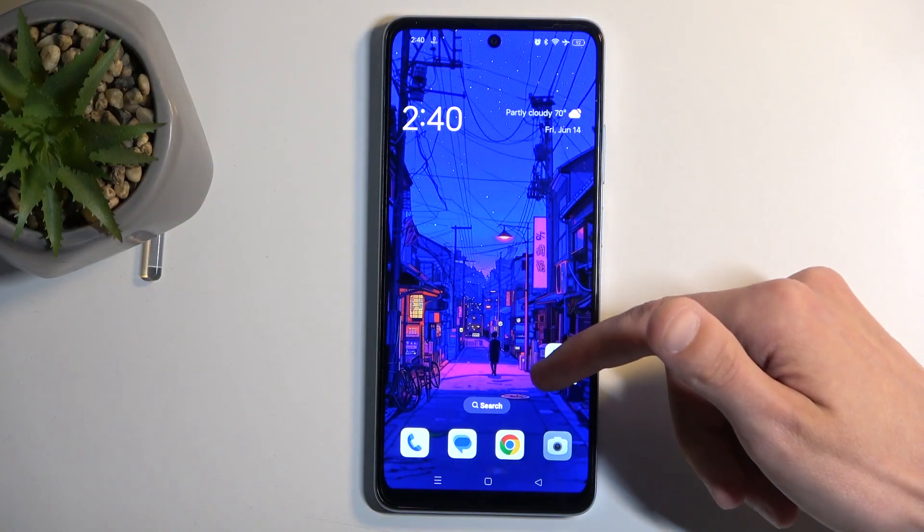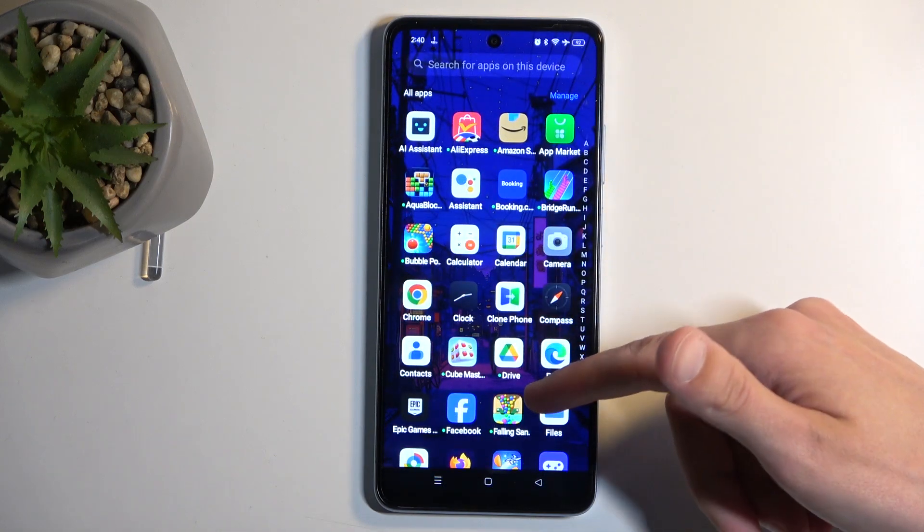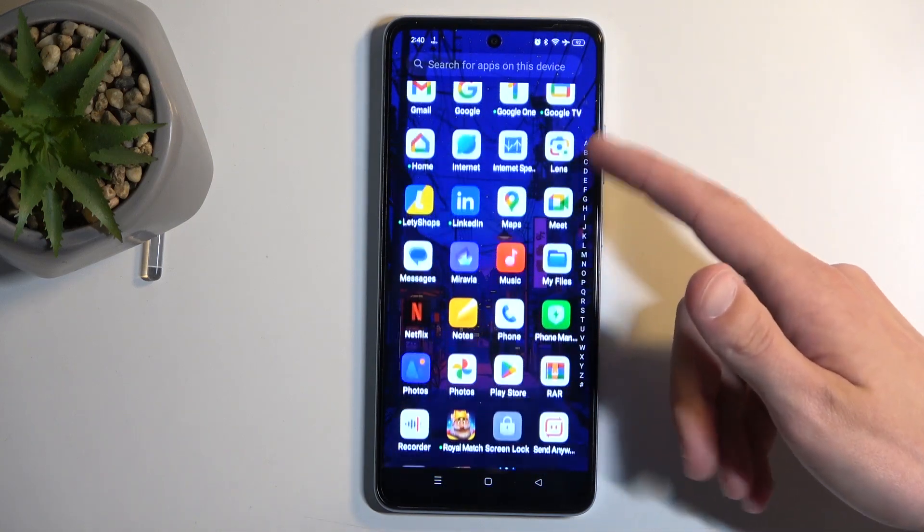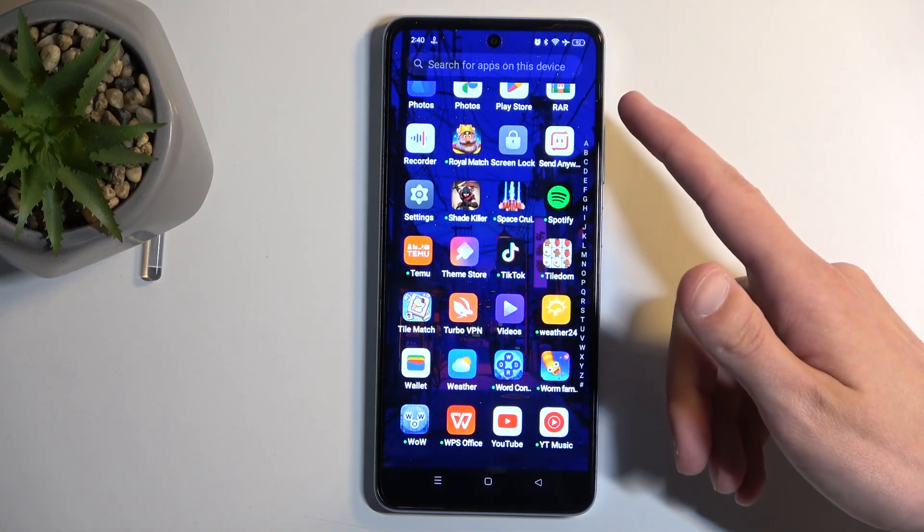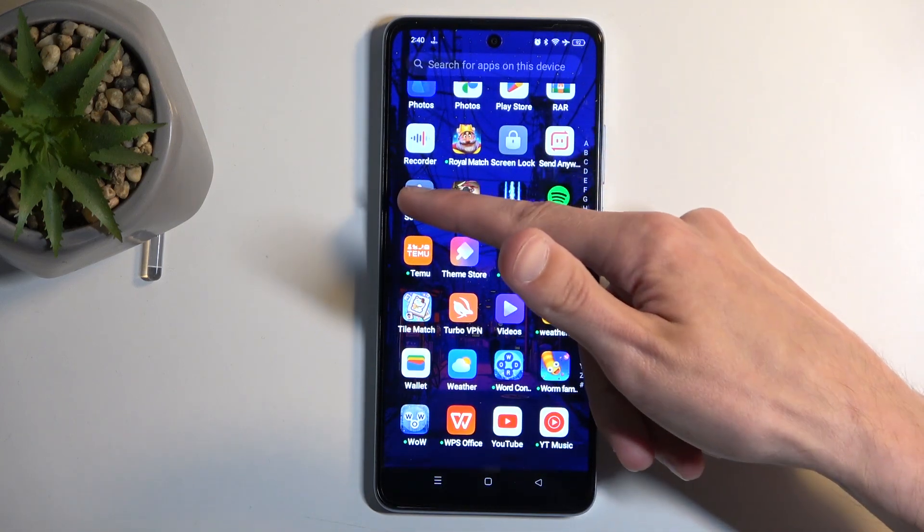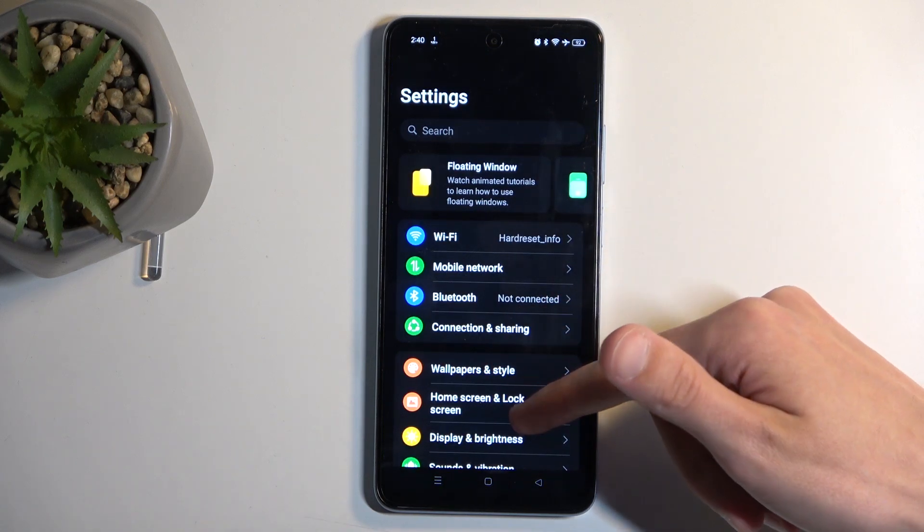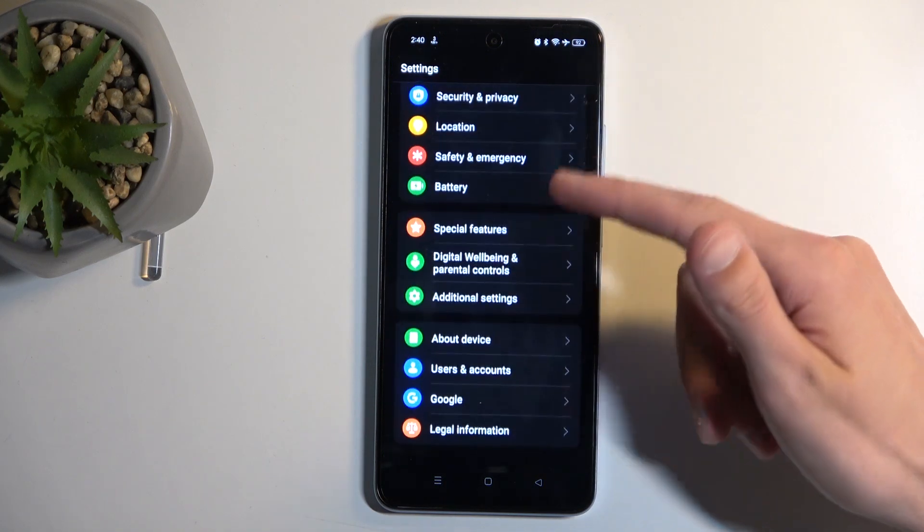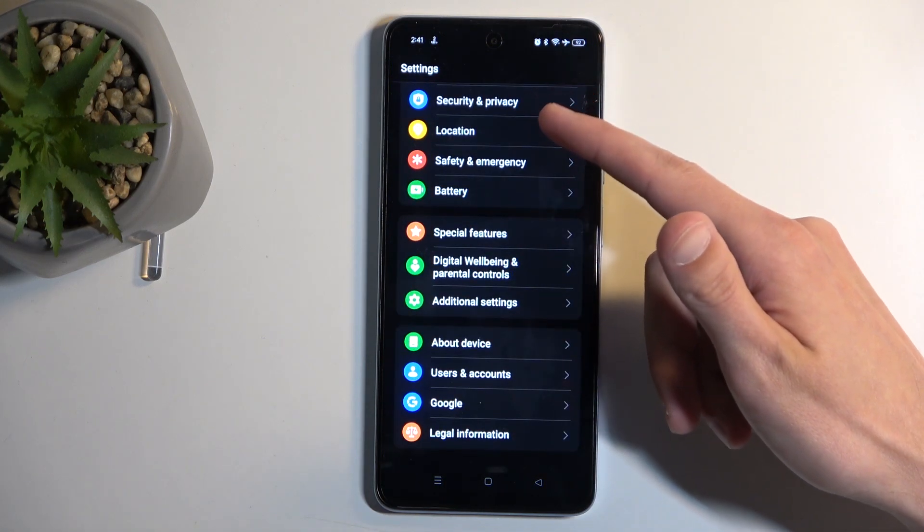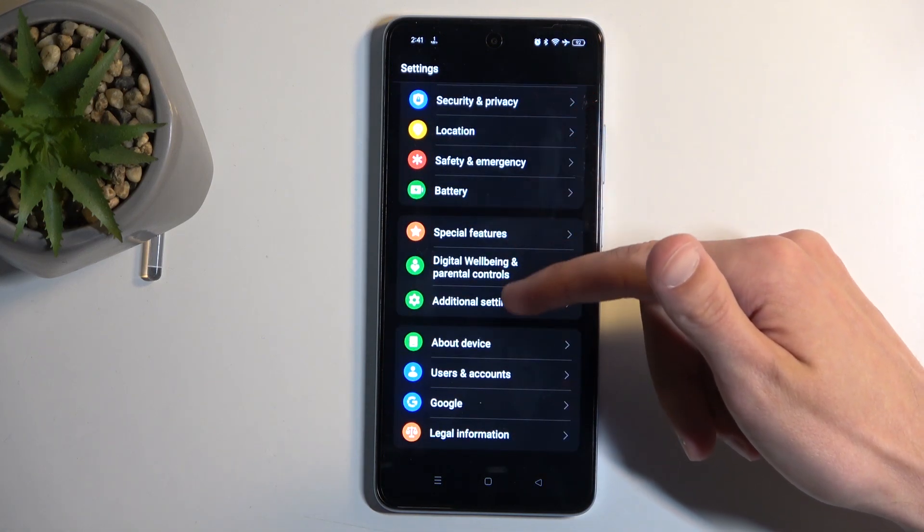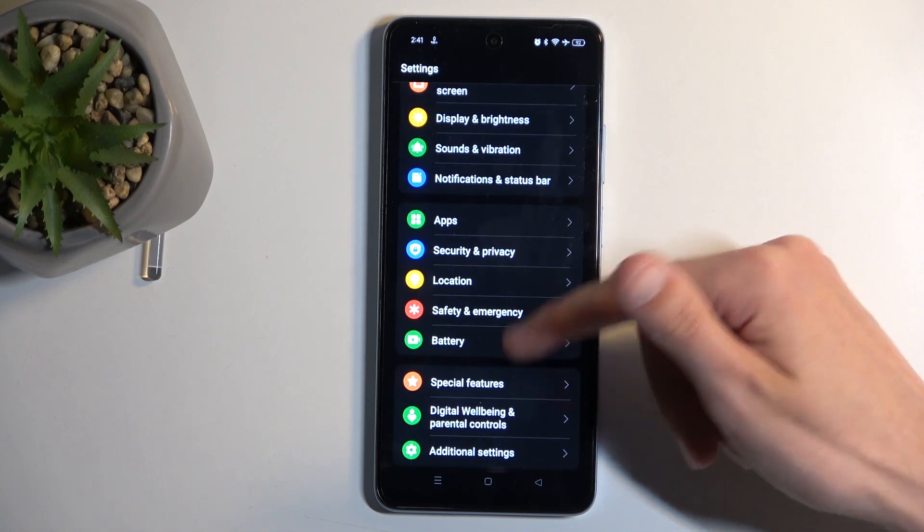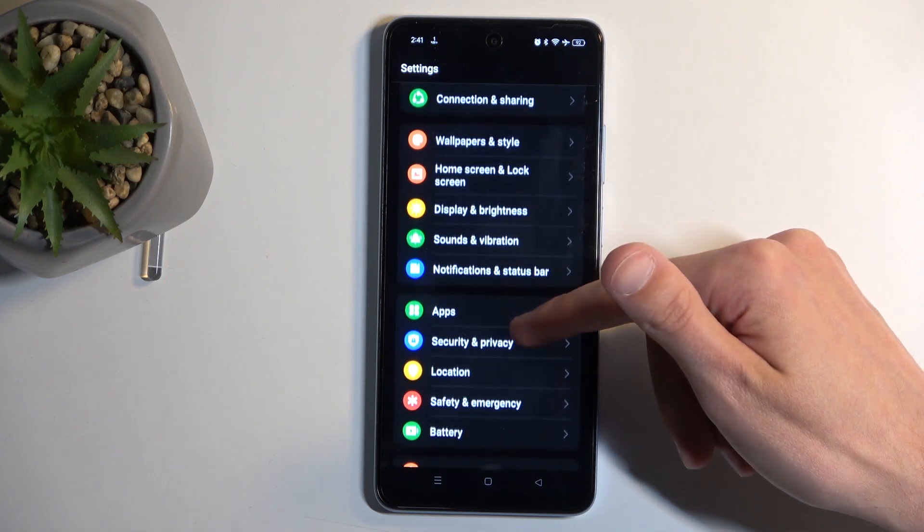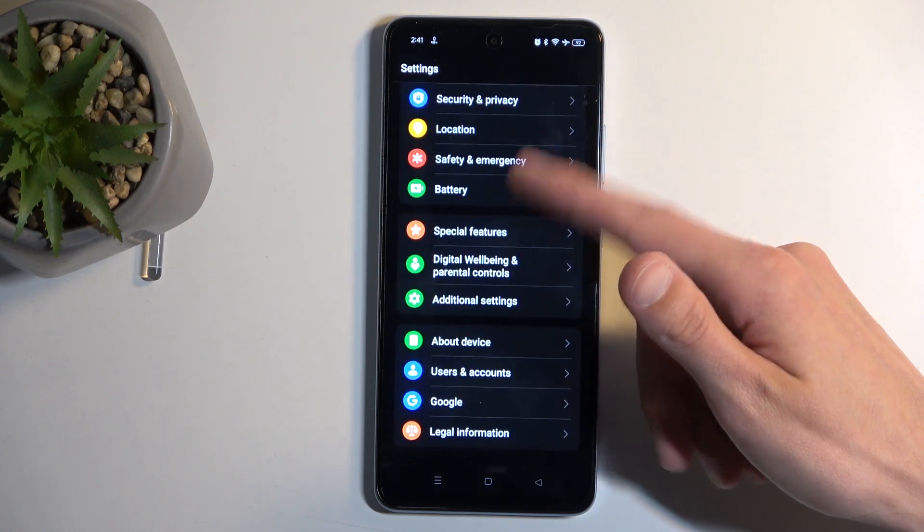To get started, you'll want to open up your settings. Here we're going to scroll down and we're looking for storage, which might be in About Device if there is no dedicated storage section.